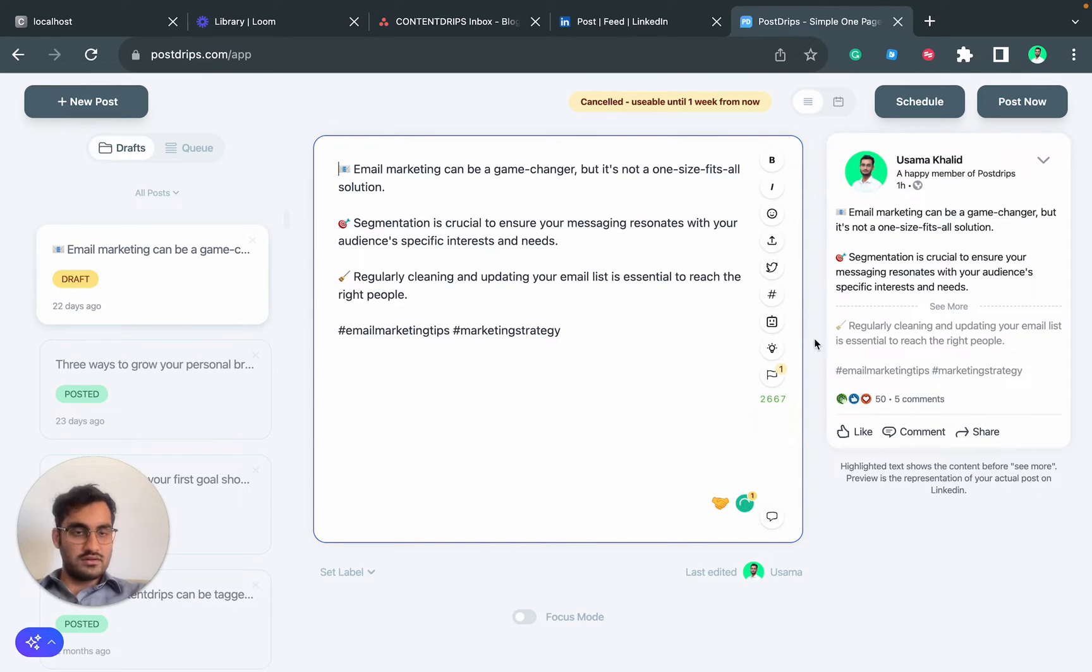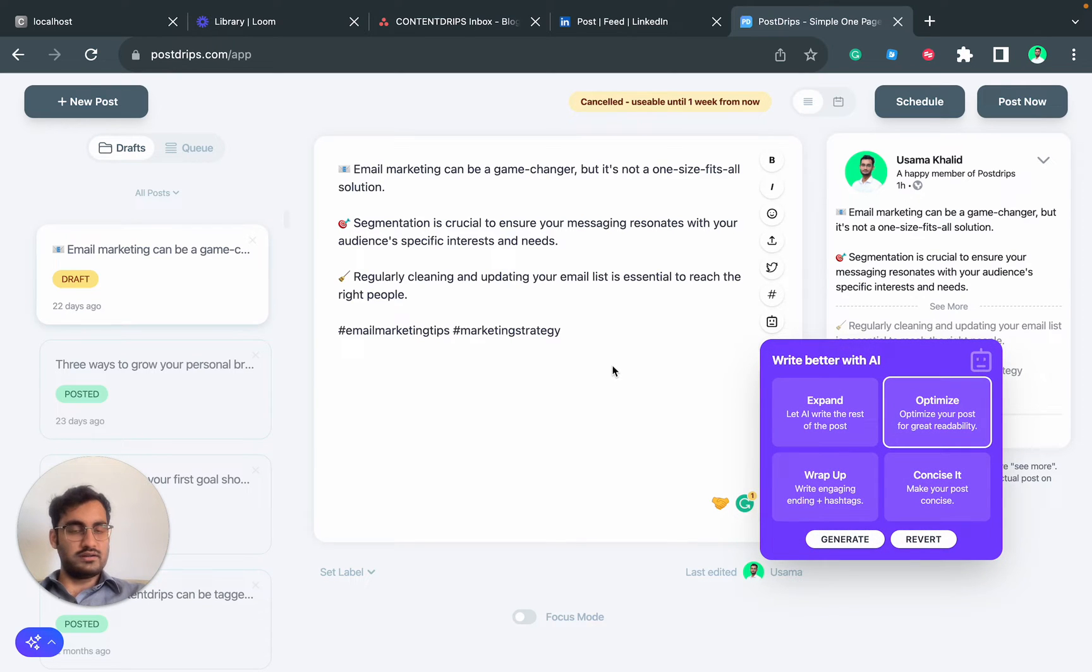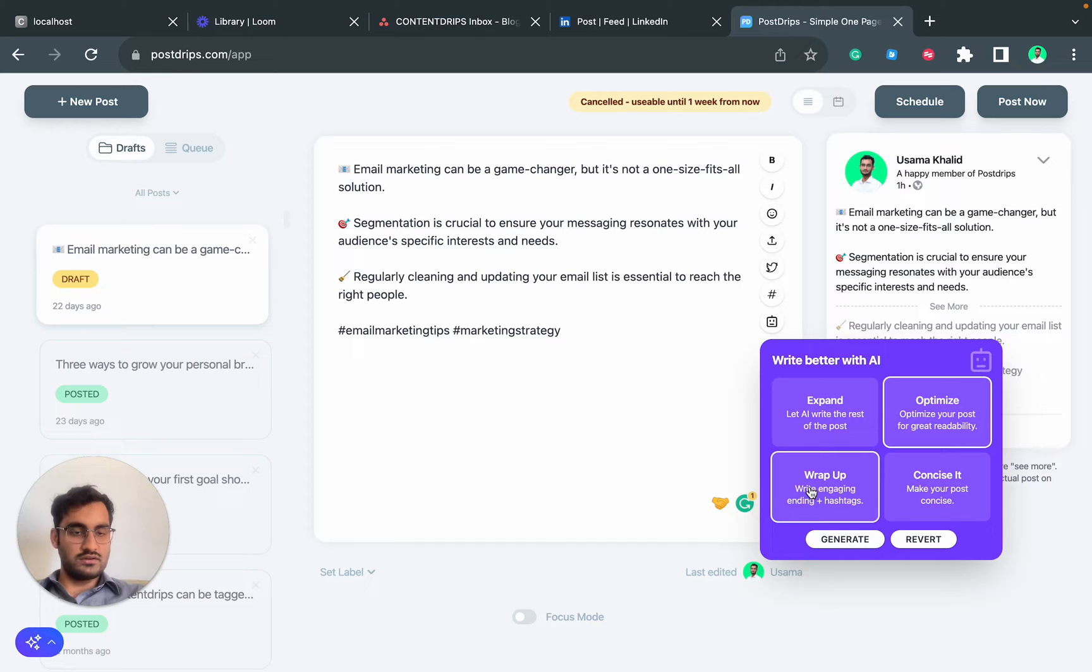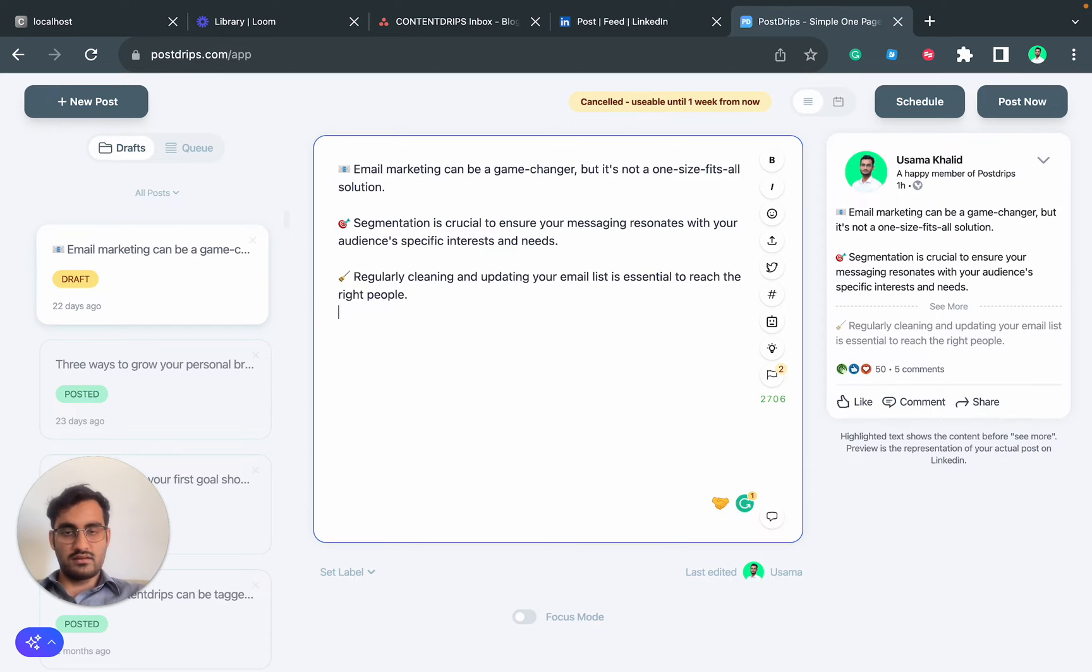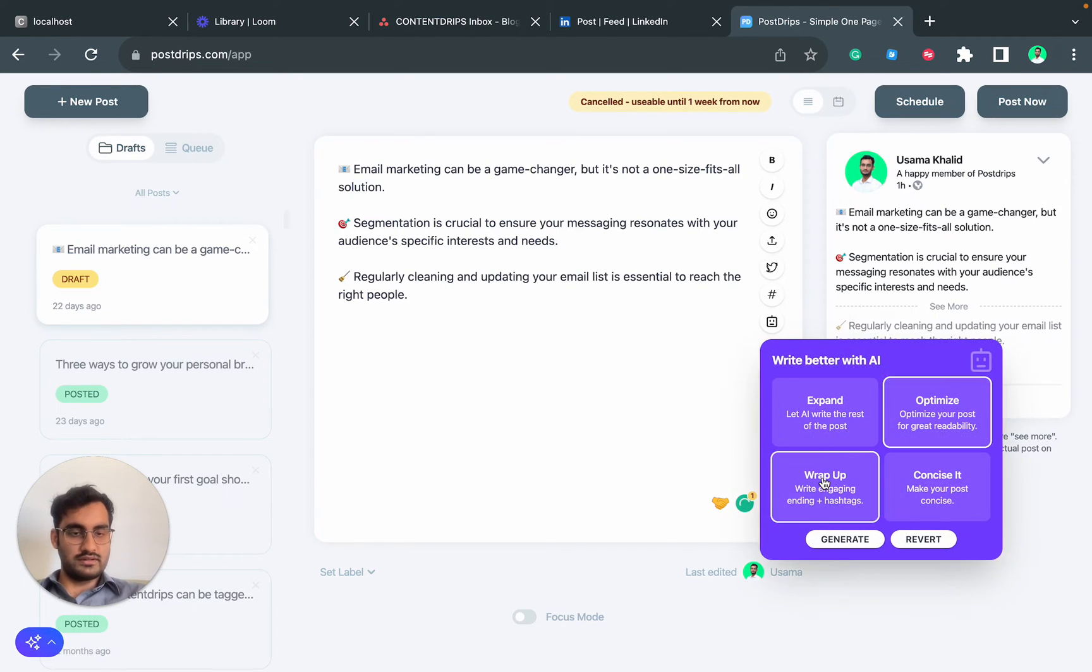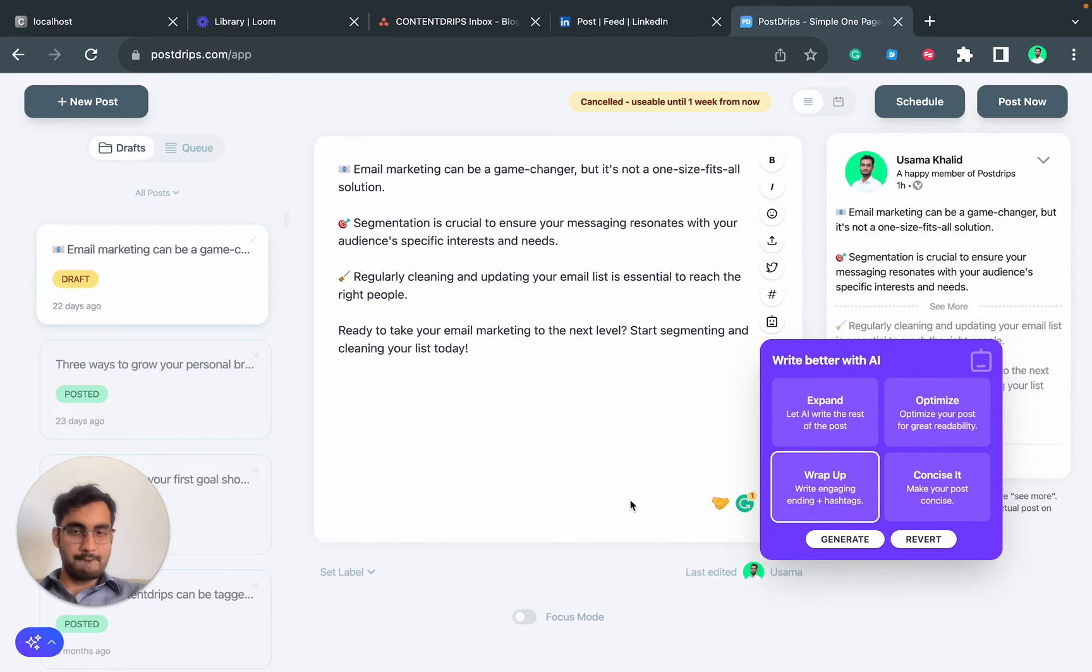We have another feature called Wrap Up. Let's say you want to end the post with an interesting question or ending. There should be a question here, so we will click on Wrap Up and hit Generate. Here you go.